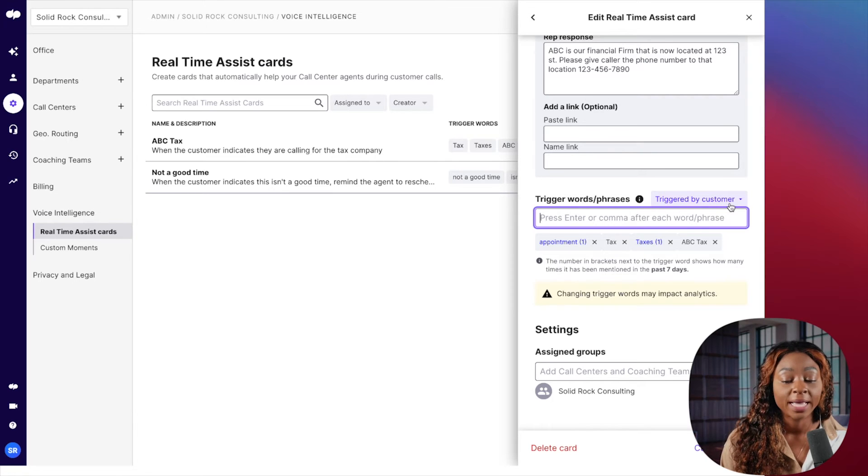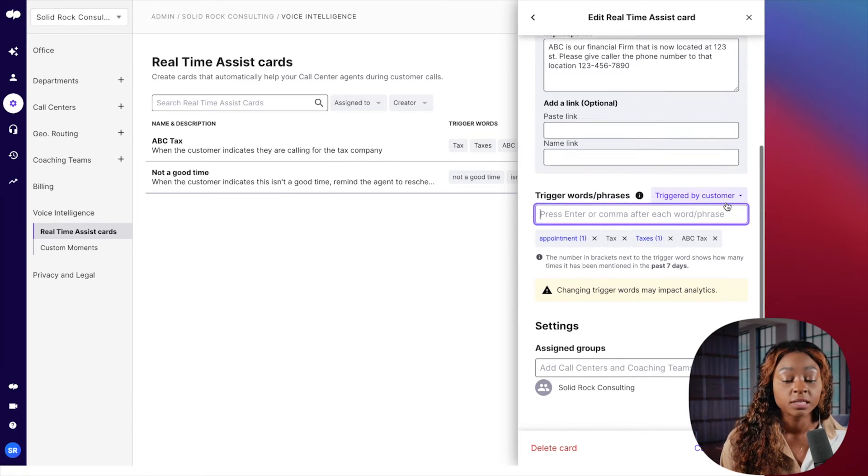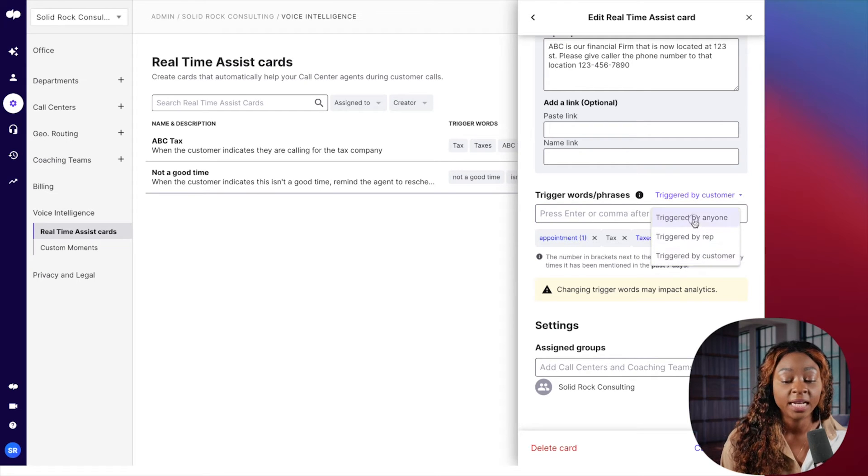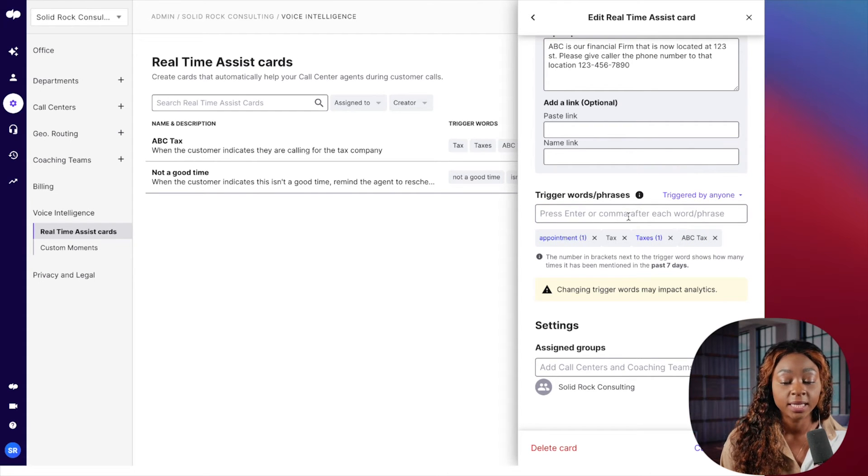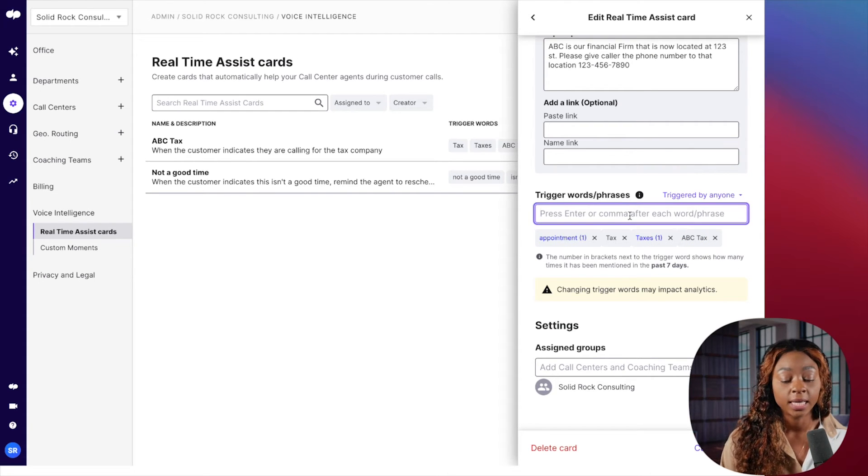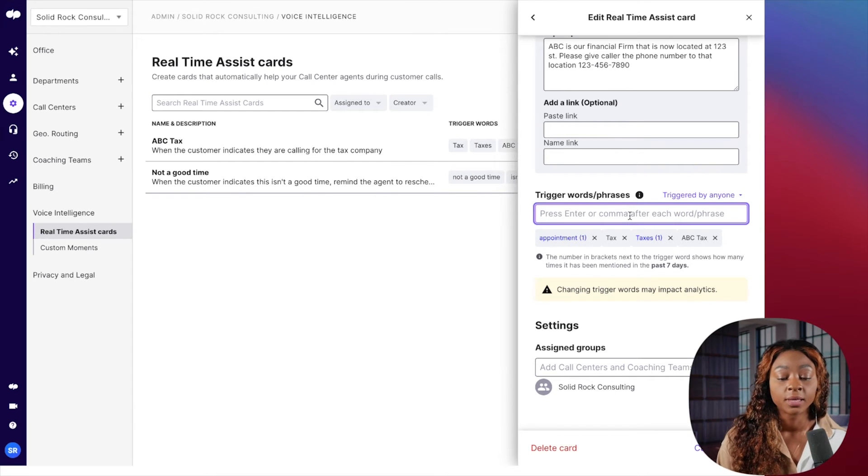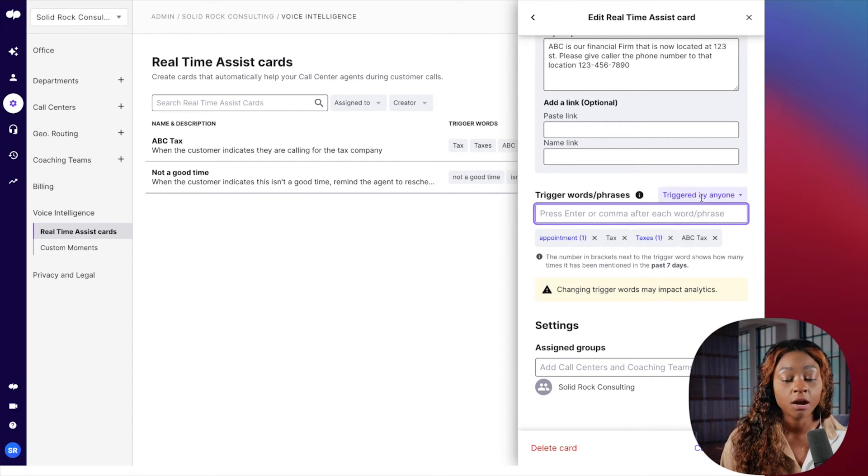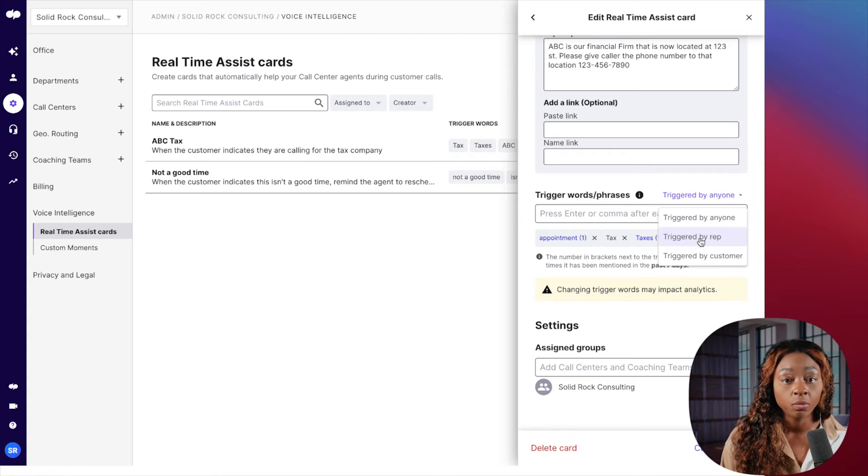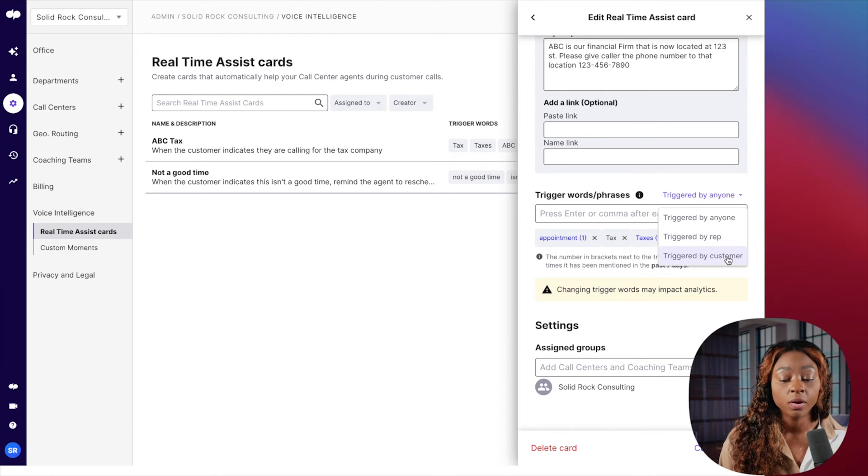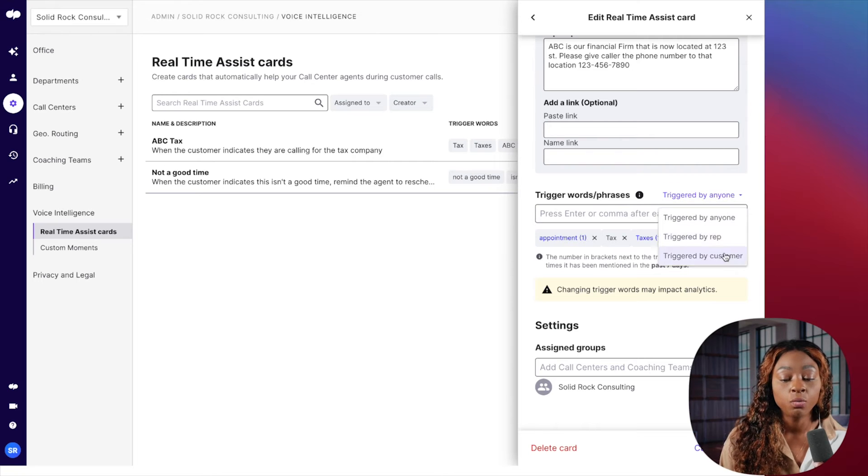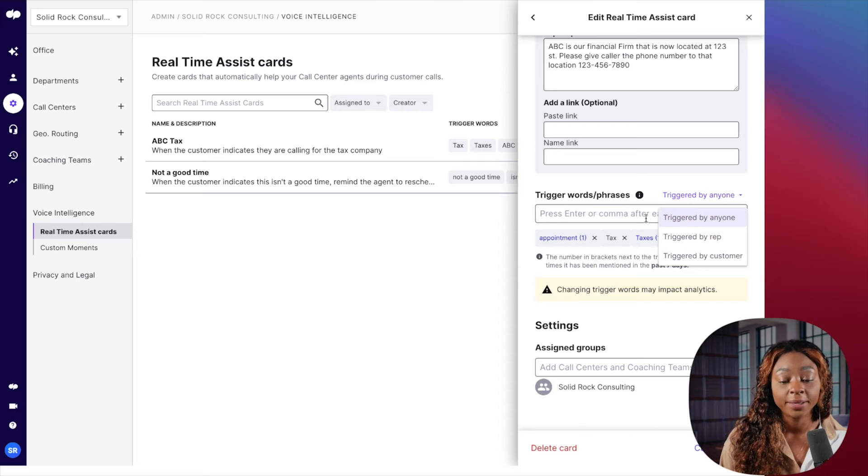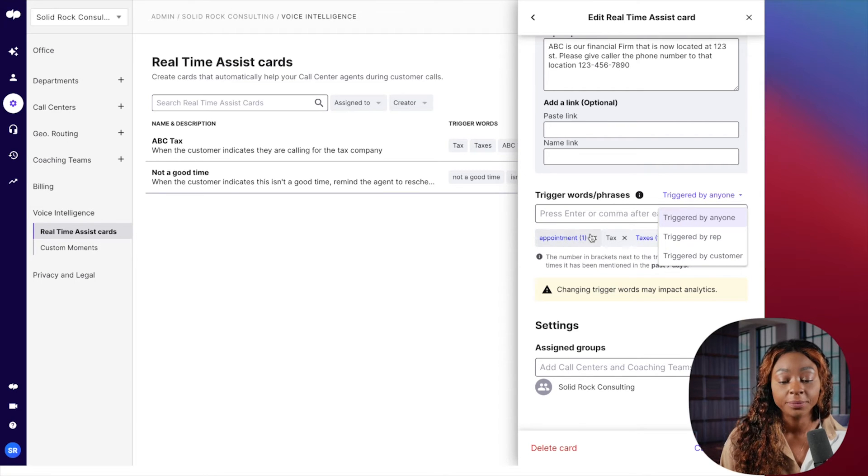Now note here, it says triggered by customer. So this is only if the customer says it. I could say if anyone says it. If anyone says appointment or taxes, then make this real-time assist card pop up. So anyone, the employee or the agent or the customer. So what triggers when someone says this word or phrase, who is that triggered by?